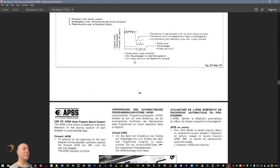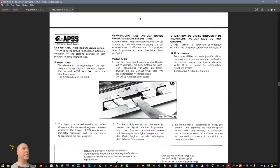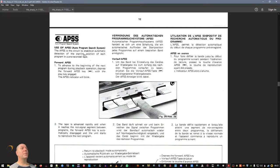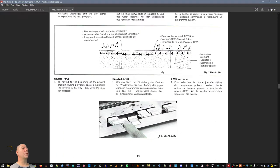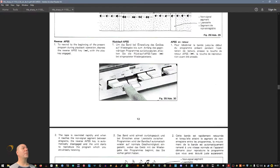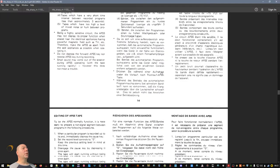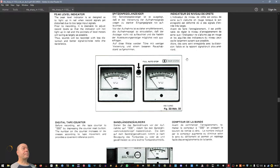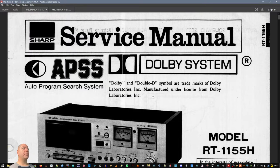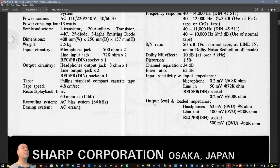I will just skip it over. Everything, how to record stuff. It has an auto program search system, to enable automatic detection of the starting position of each program in a pre-recorded tape. Fast forward, super cool stuff for the era.